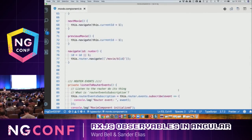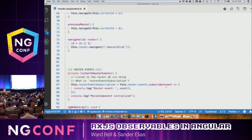What we want to show you is that it's as easy as getting the router, listening to its events, subscribing — and here we're just logging it.